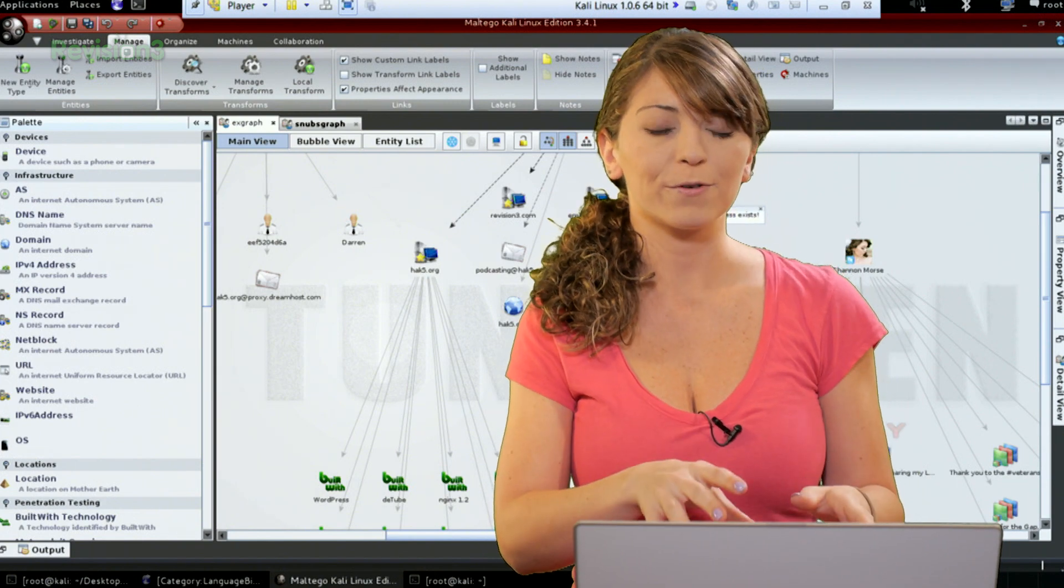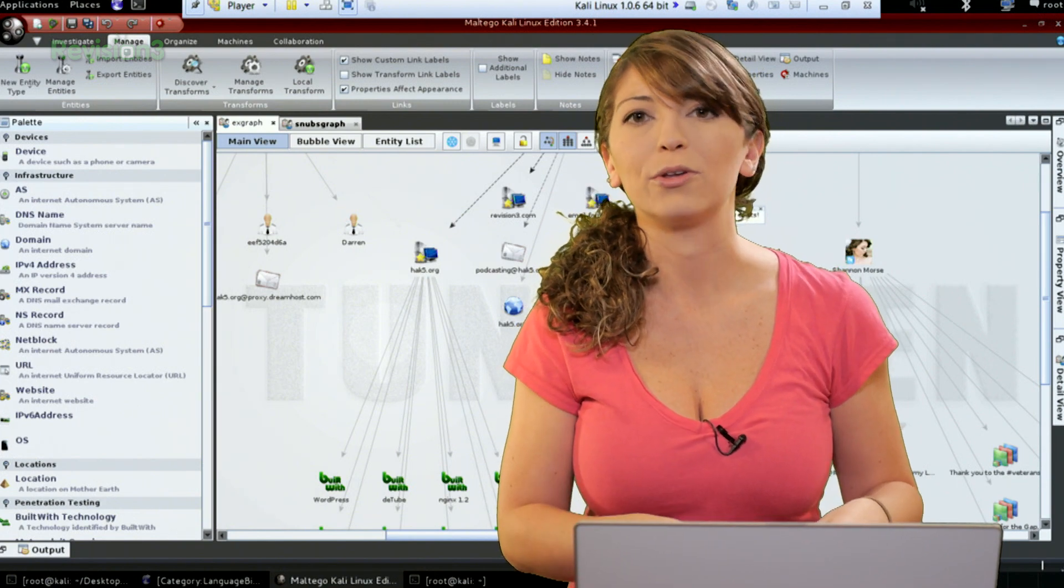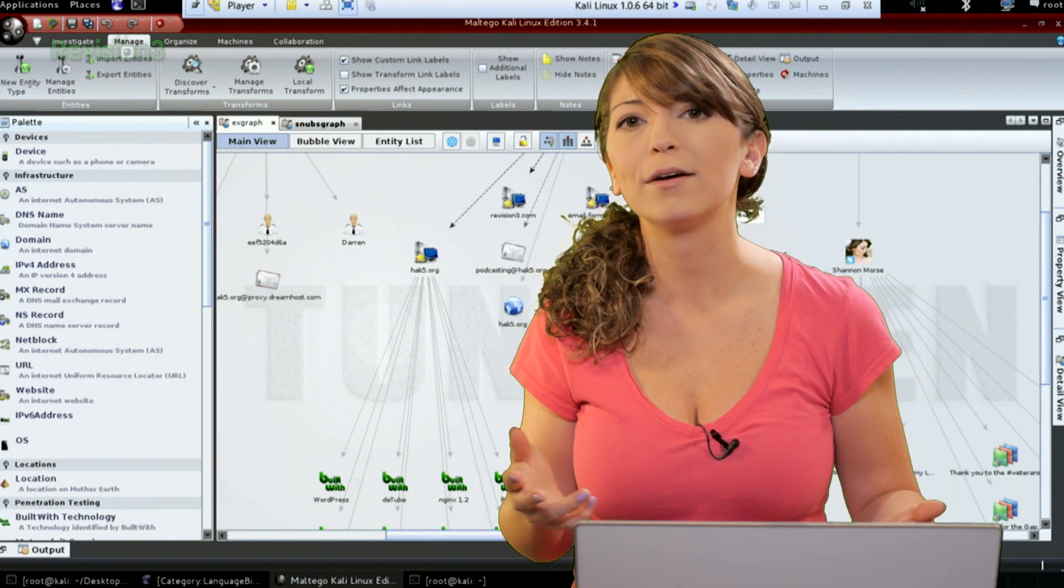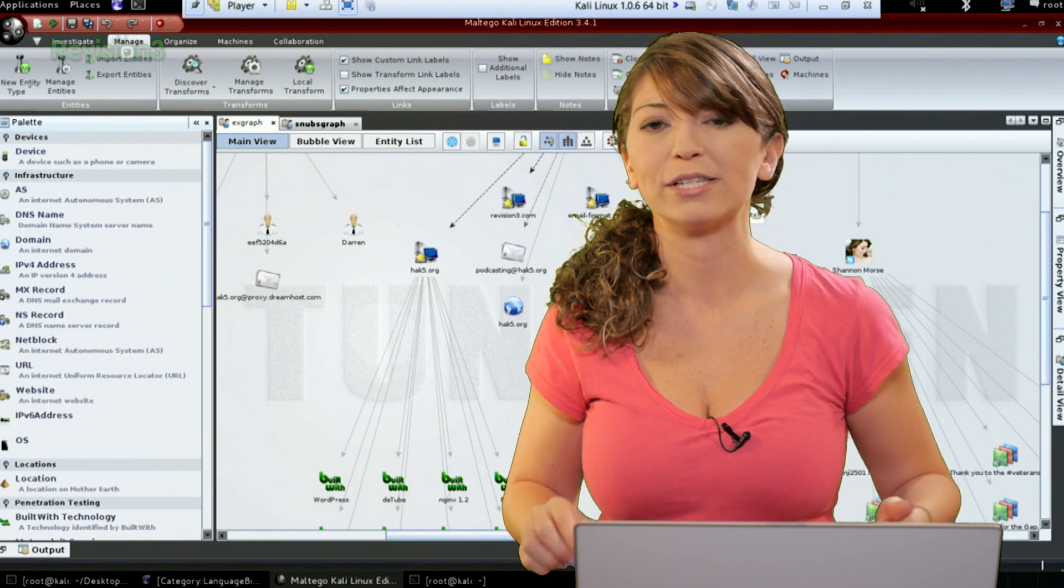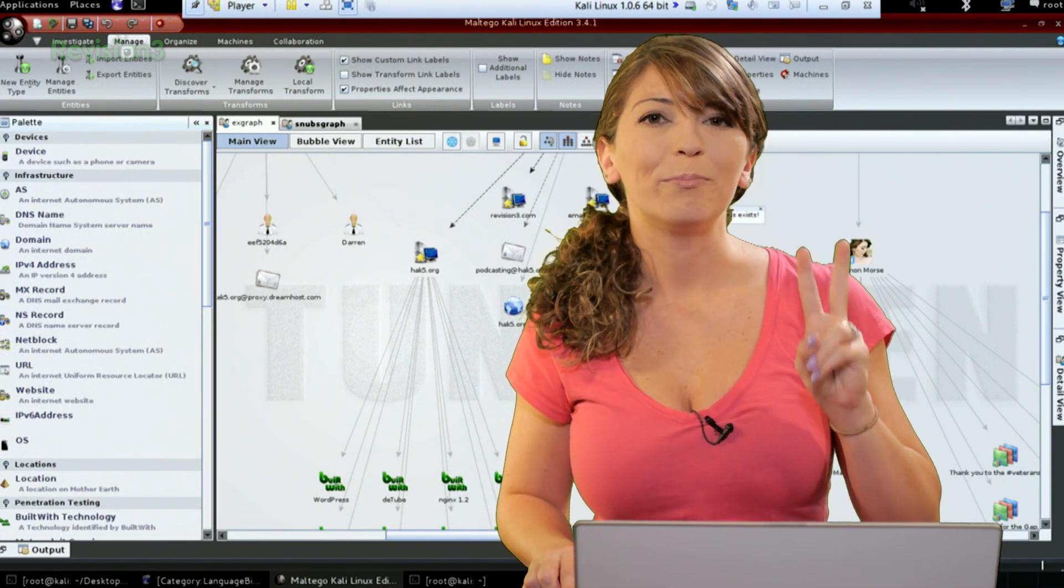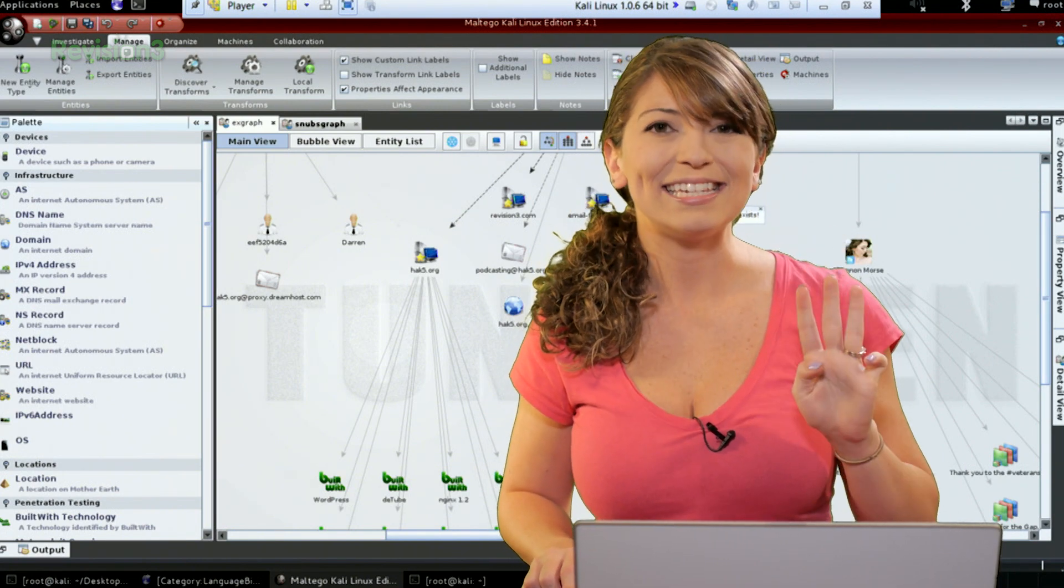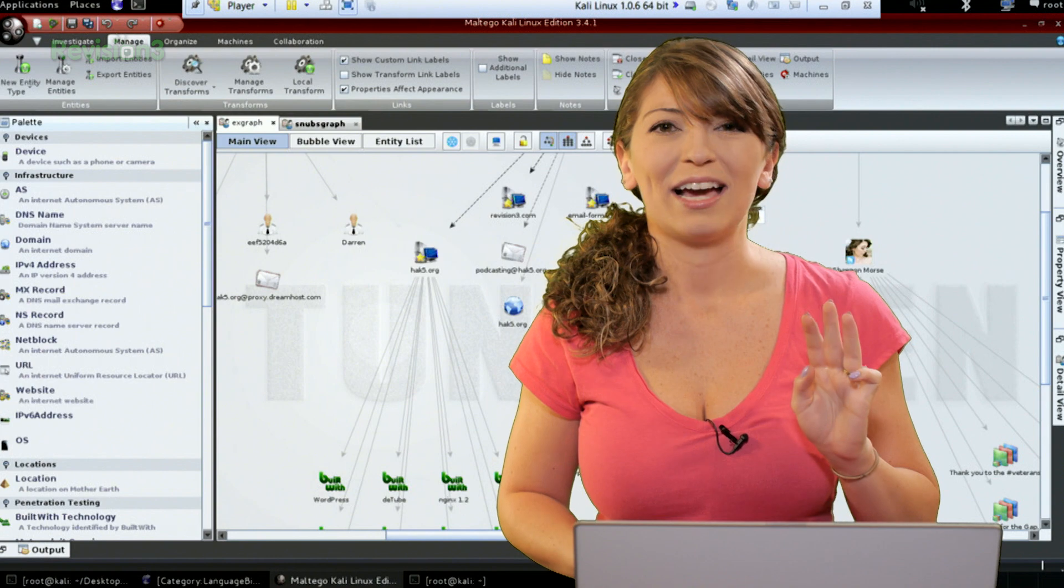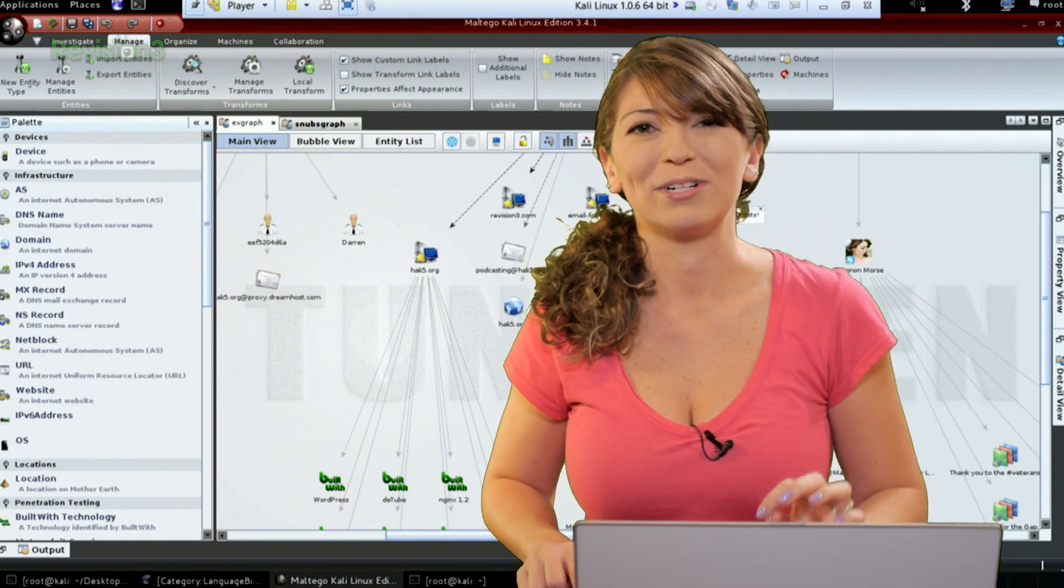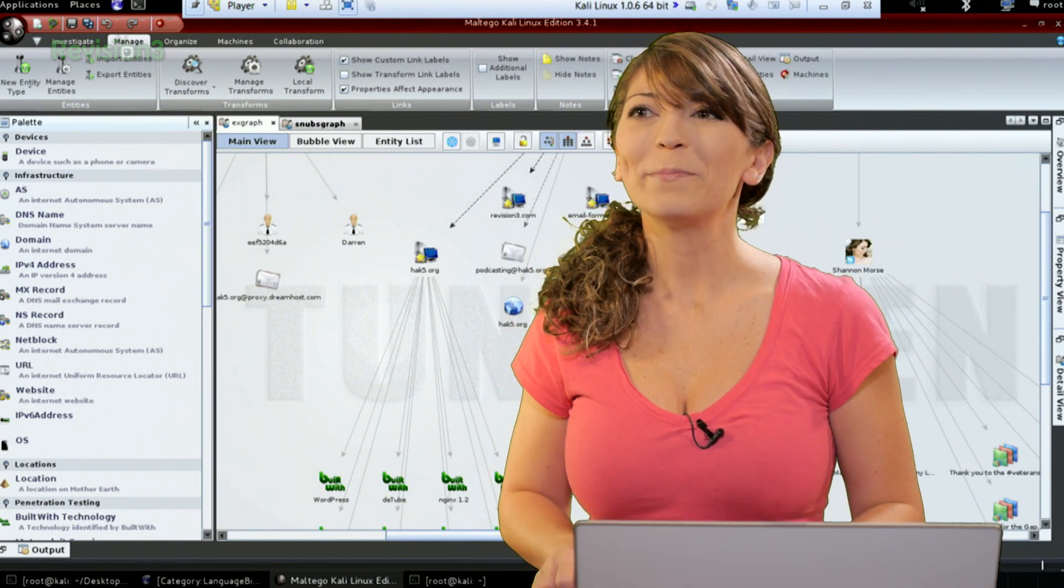Now in my free version that I have downloaded of Maltigo, I also have several different ways to view the same graph. I have my main view, bubble, and entity list. I really like bubble because it's a fun word to say. Bubble.